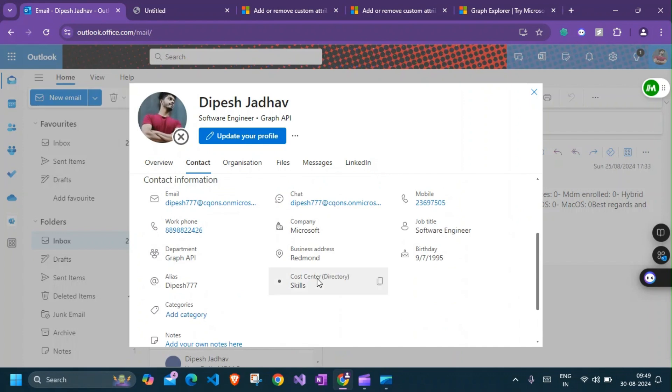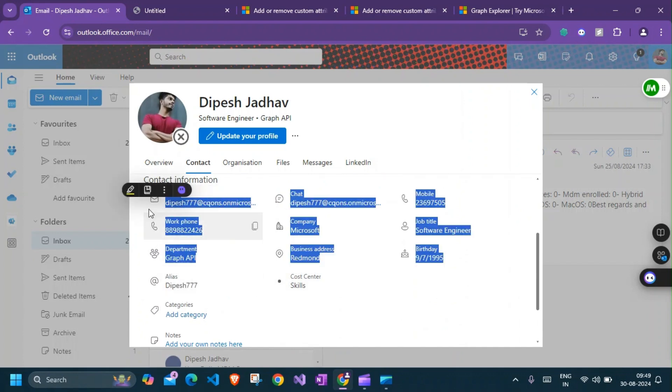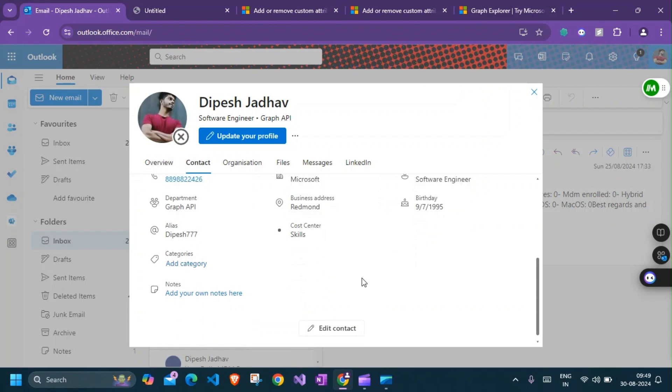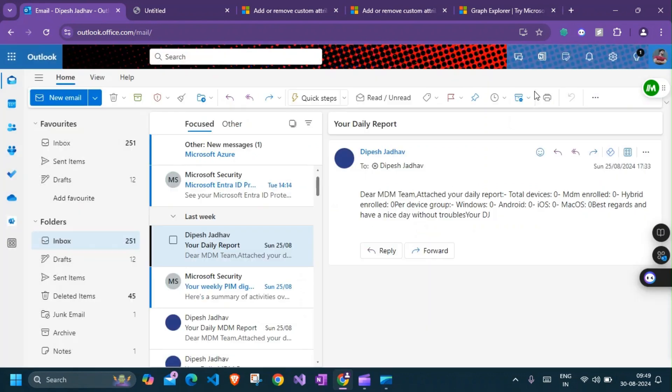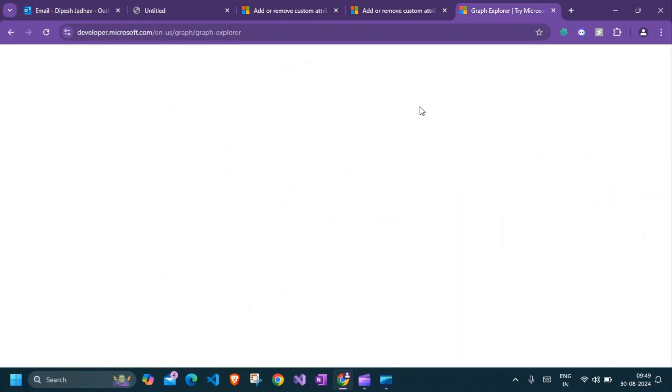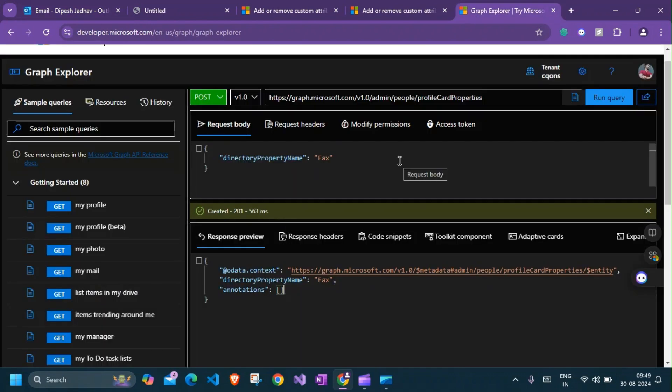No, we cannot find it yet, but those changes will be reflected after 24 hours. I hope you like this video. This was a quick short tutorial on how to update your profile card properties. Let me know in the comment section if you have any questions on this and subscribe to the channel. Let me know if you need any other videos related to Graph API. Thank you, adios, goodbye.